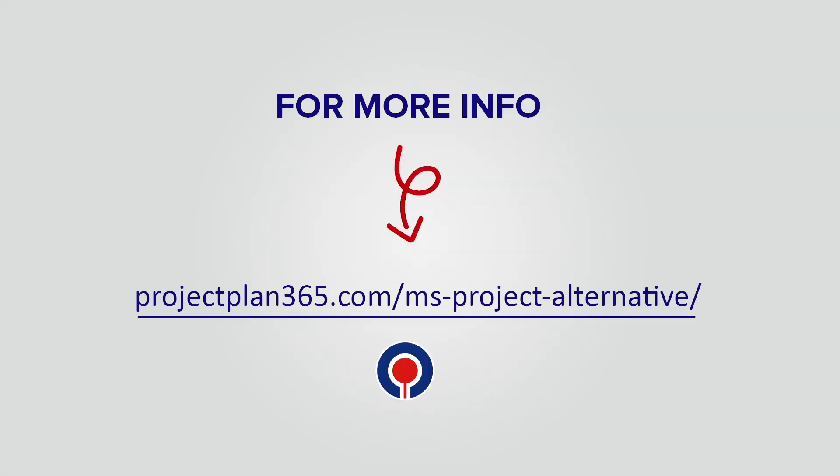For more info you can access projectplan365.com slash msproject alternative.